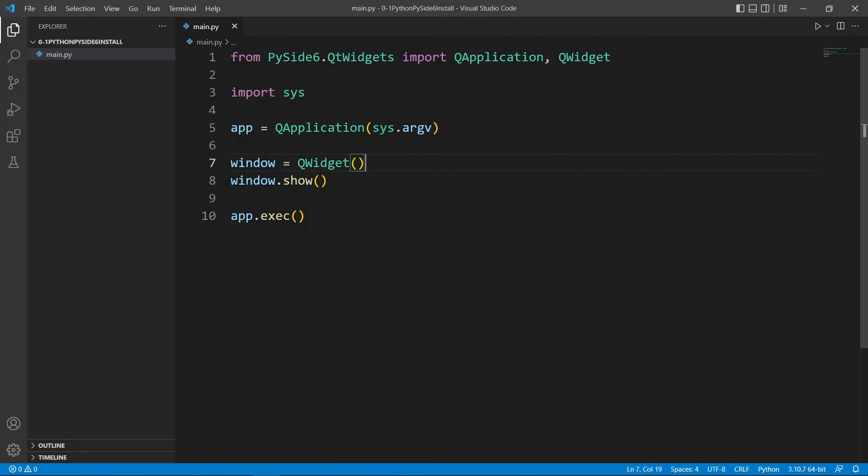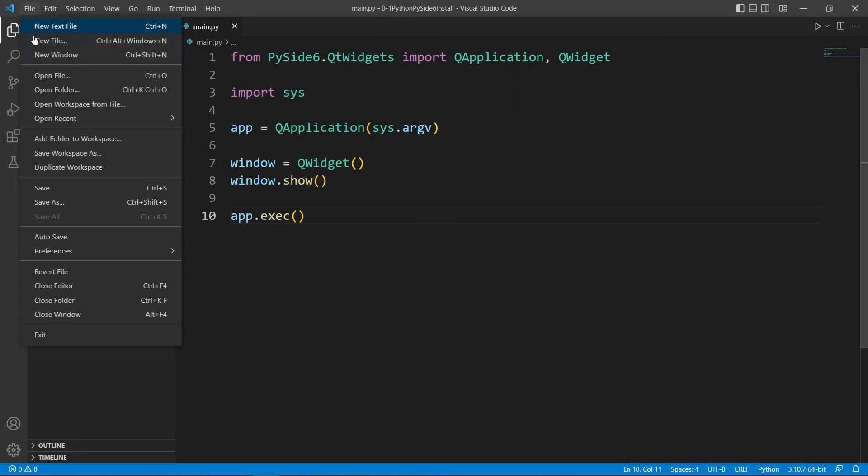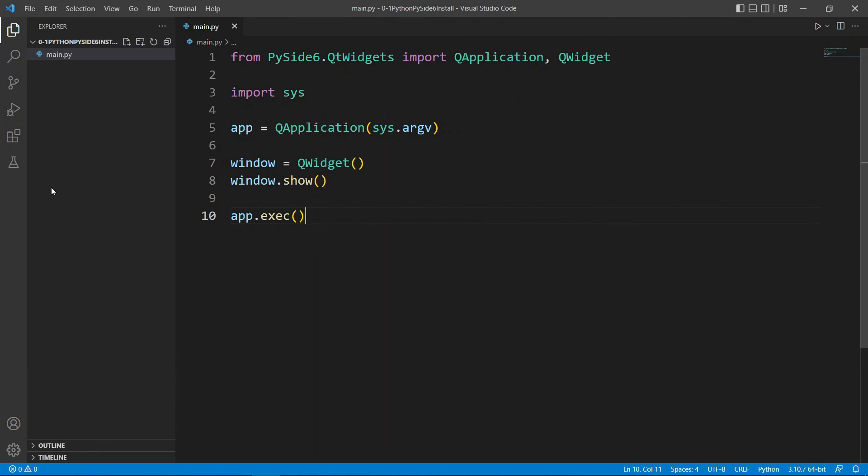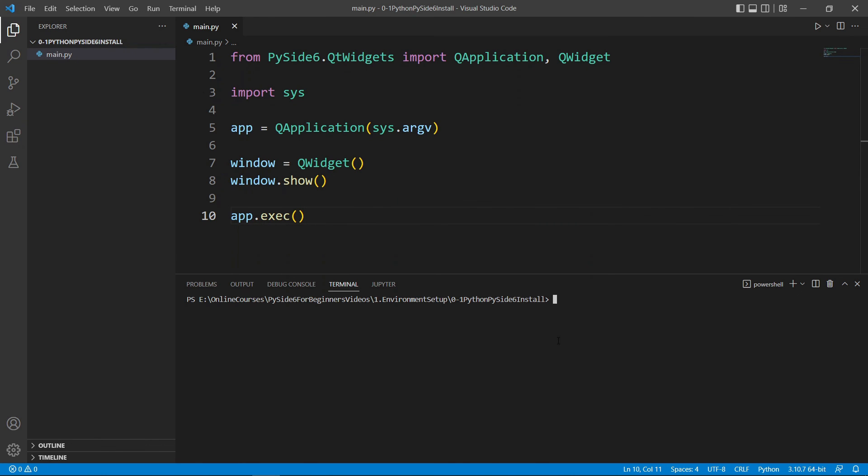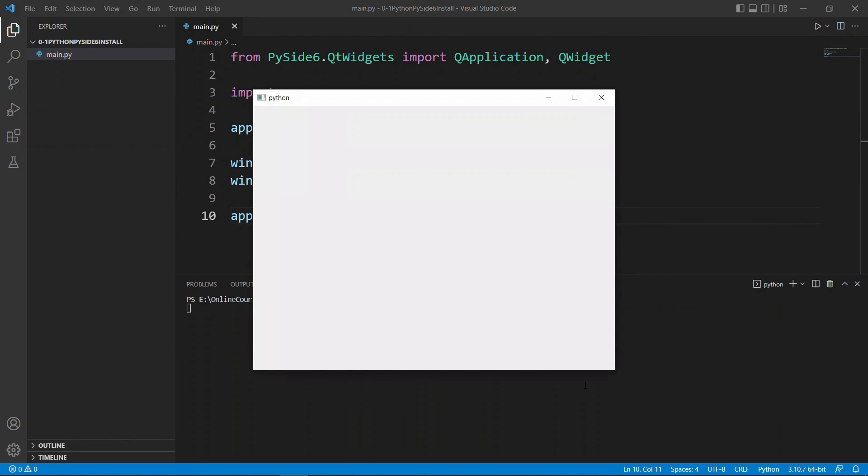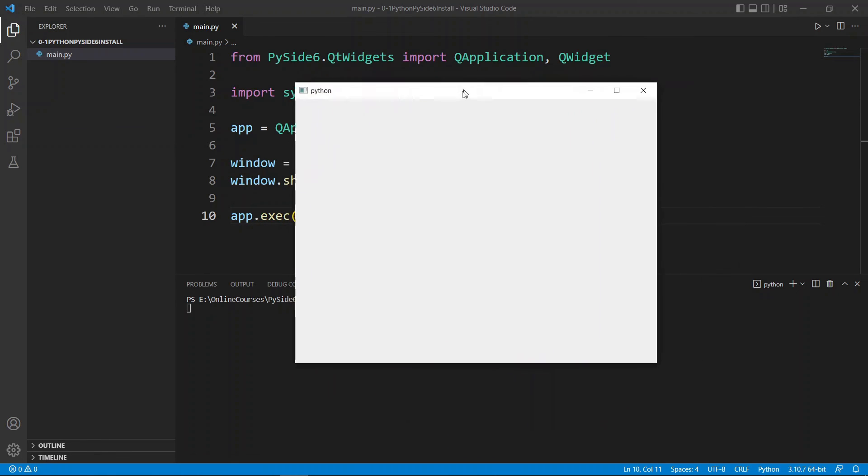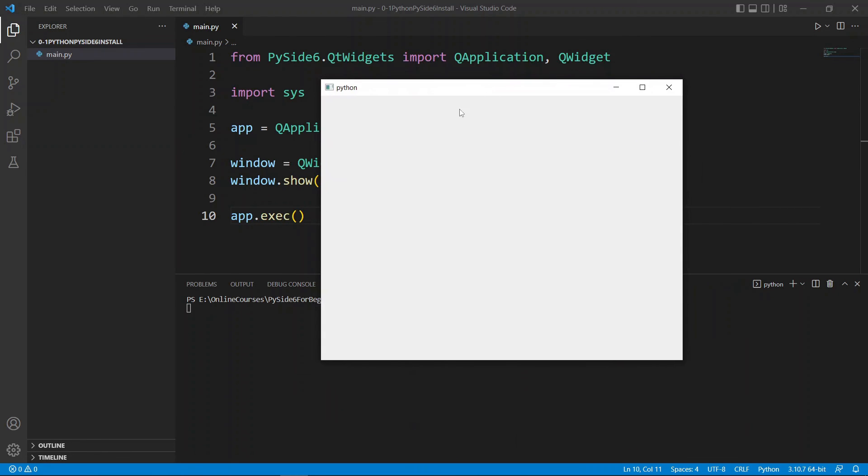Once you have the code in, make sure you save. You can Ctrl-S on this or File and Save. After this, we will open a terminal window. We're going to come to View and say Terminal. It's going to open a terminal window inside Visual Studio Code in our current folder here, which is a bit convenient. We will type python main.py. If we wait, we're going to see a window pop up. This is confirming that our installation of both Python and PySide6 is working. And we are ready to start learning about Qt for Python.